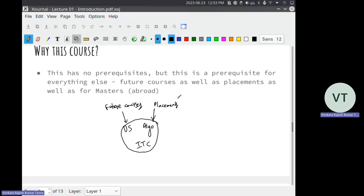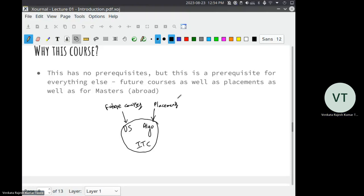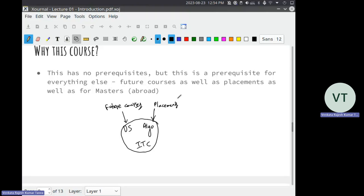All the other courses which you learn later will have fewer interview questions than these three core courses. It's like you need to revise these again in third and fourth year. It's better you focus on them right now rather than hustling at the last minute.